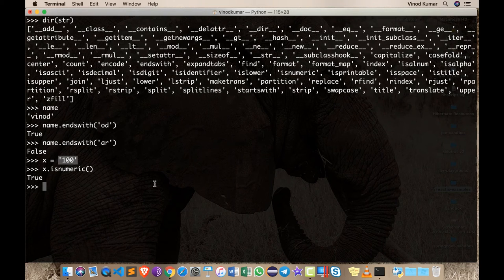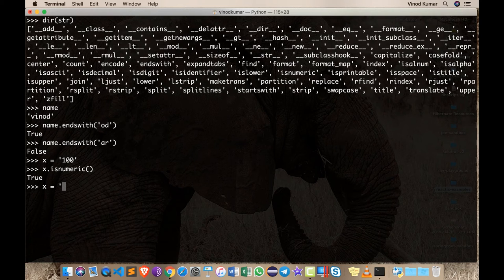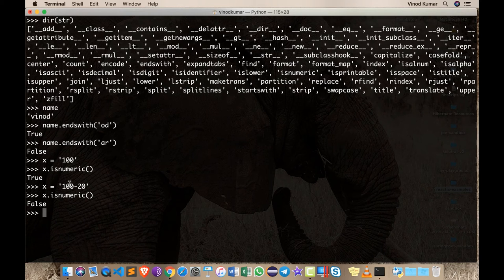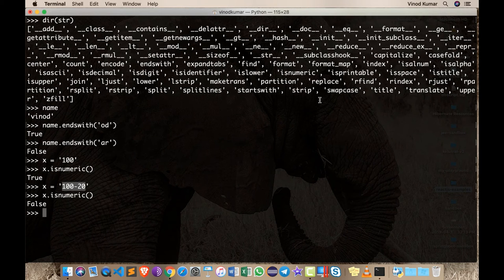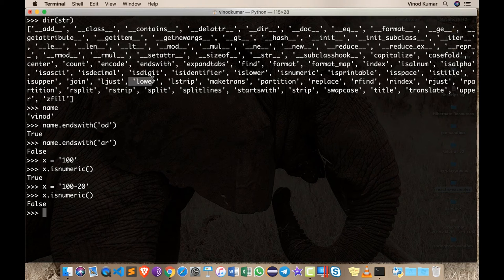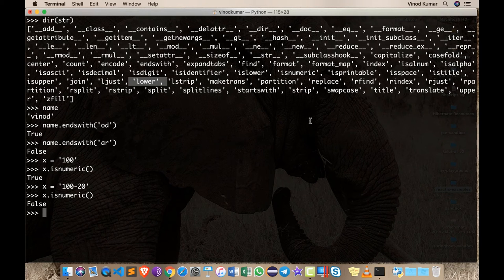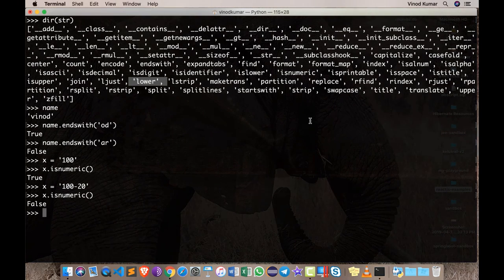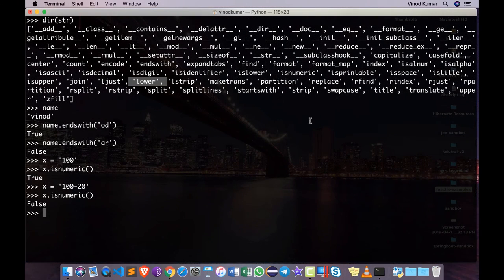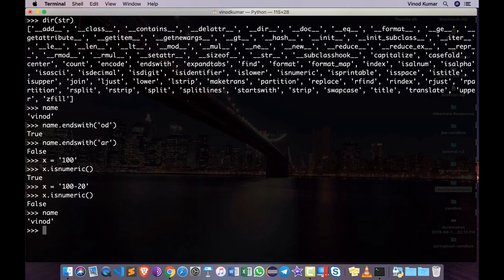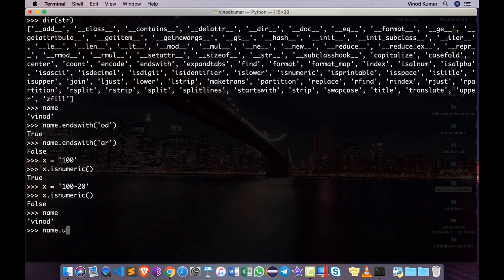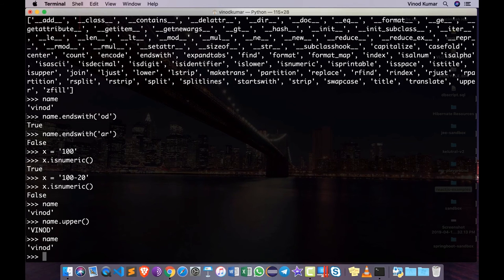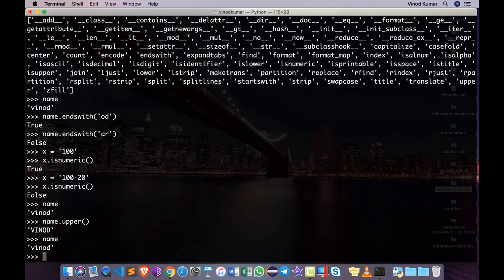But if I say x equals '100-20' for whatever reason and say is it a numerical value, it says false because minus cannot be part of a number. Likewise we have functions like lower and upper which actually return a new string converting them into lowercase or uppercase version. For example, I can say name which is currently 'Vinod', I can say name.upper and you'll see it says uppercase, but the original value in name still is the lowercase 'Vinod' itself - it's creating a new string and returning the same thing.